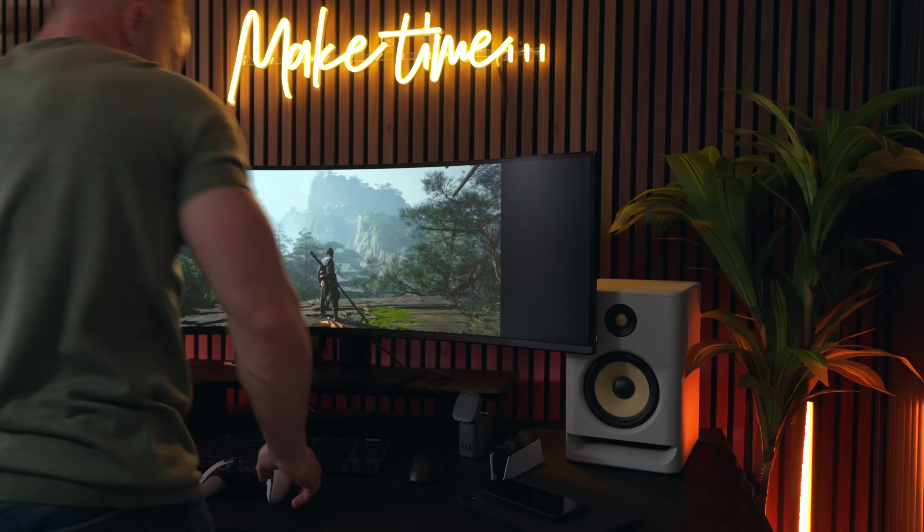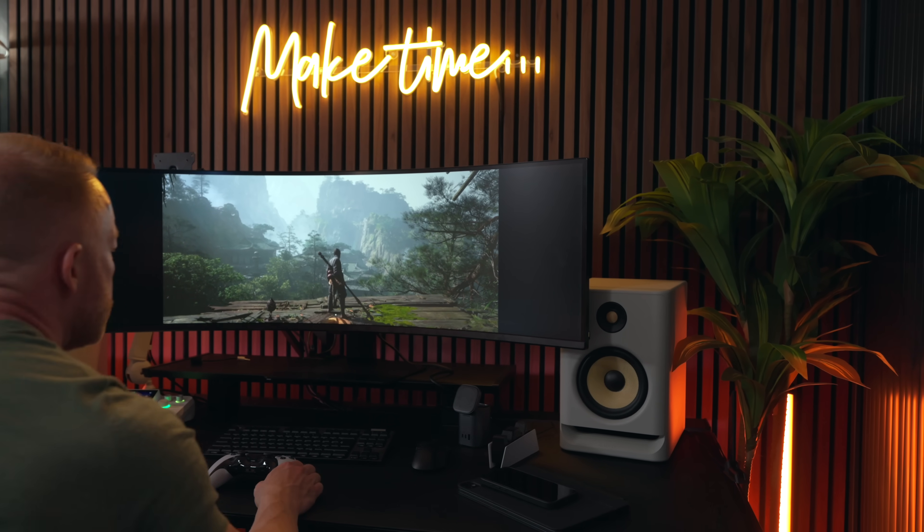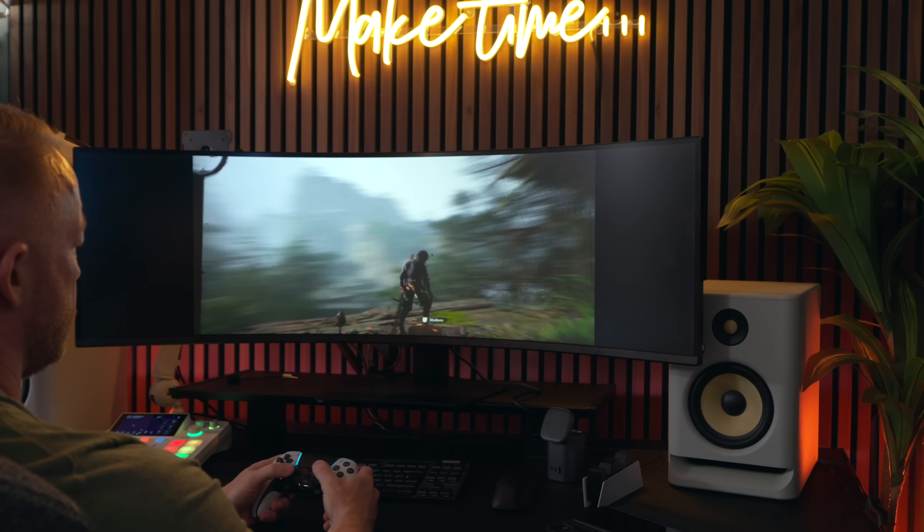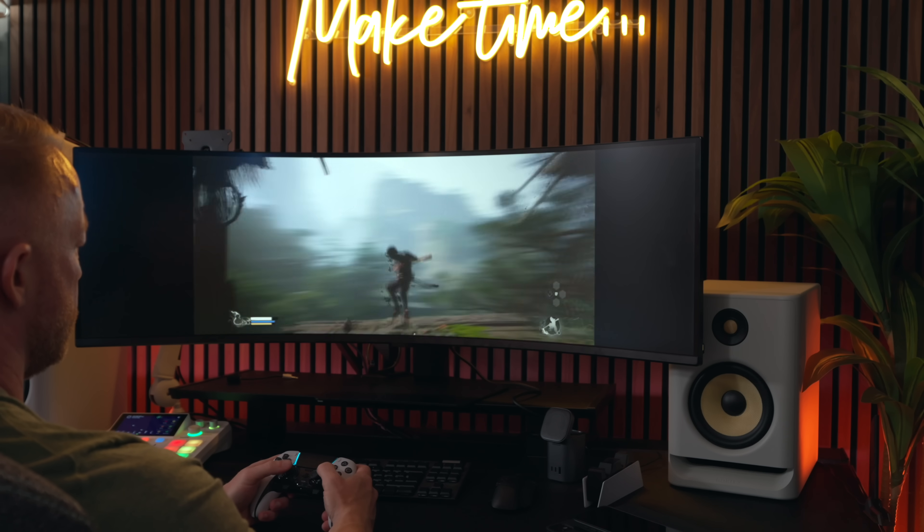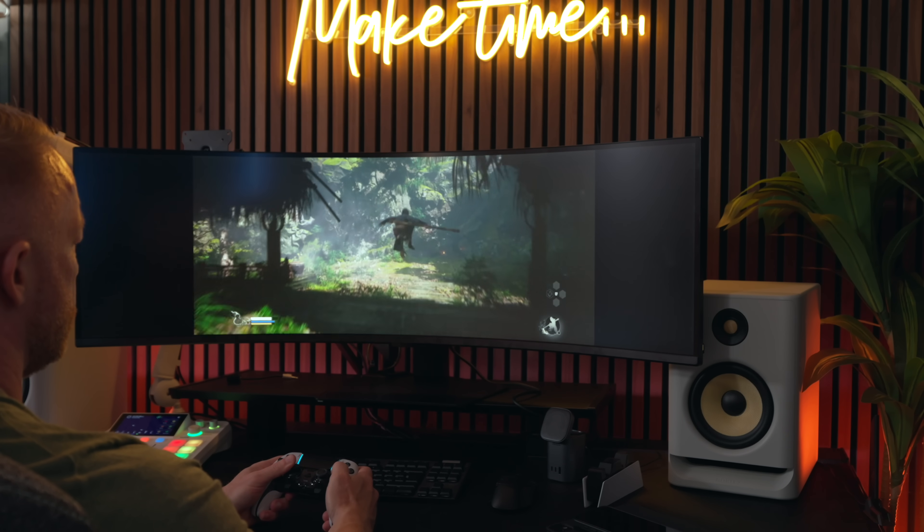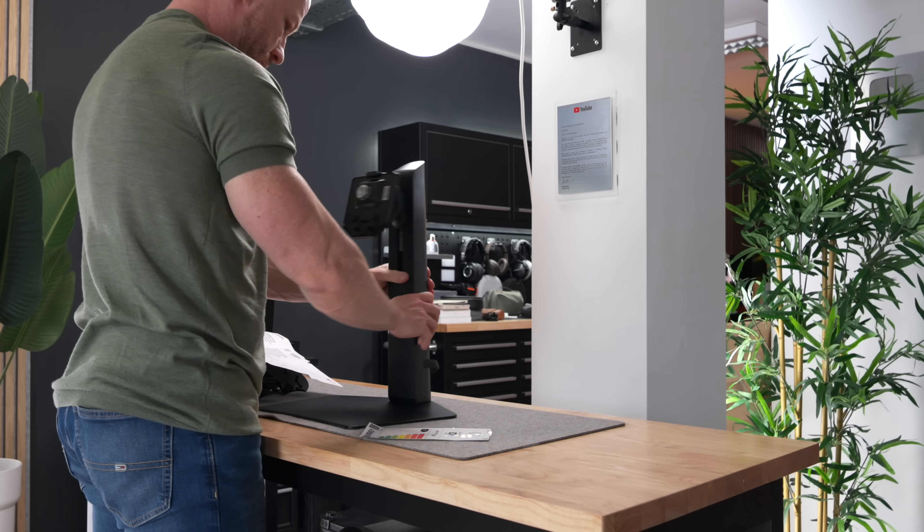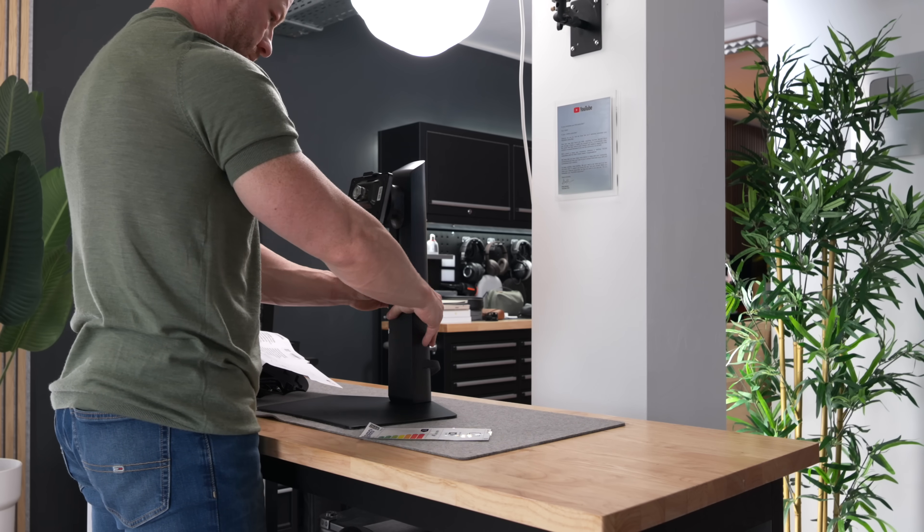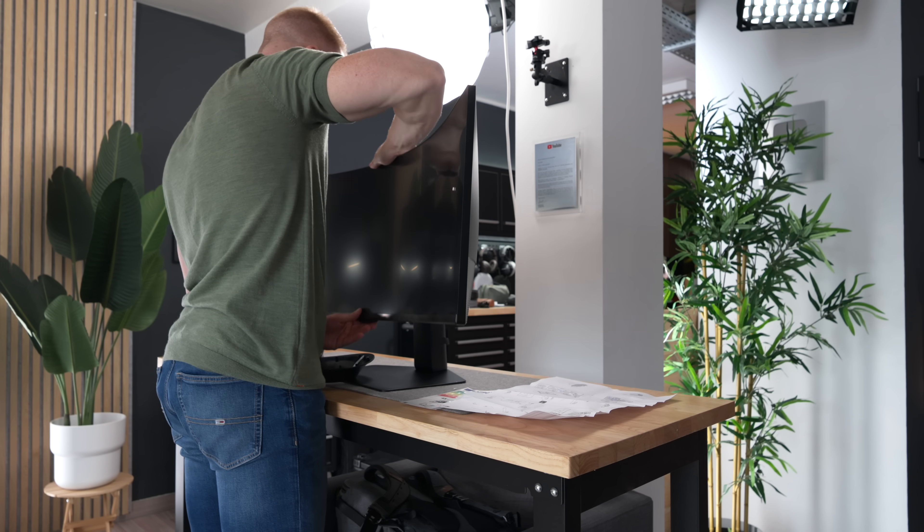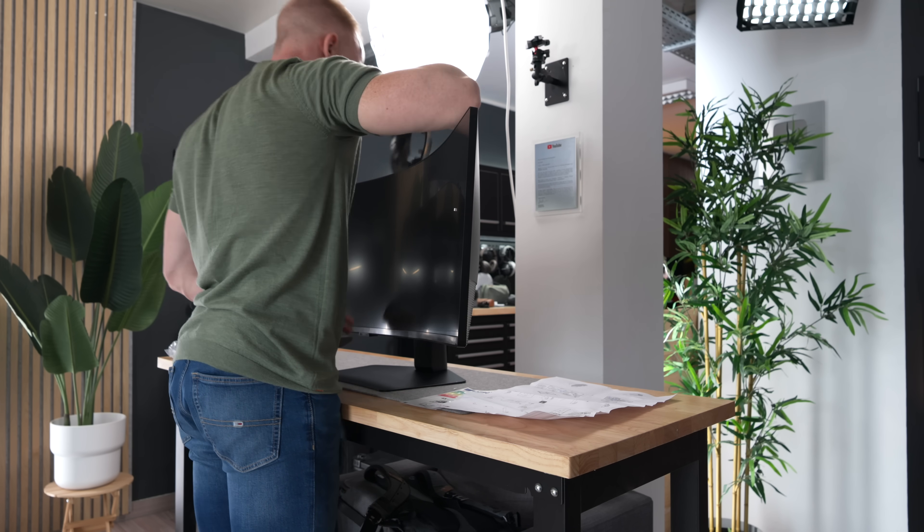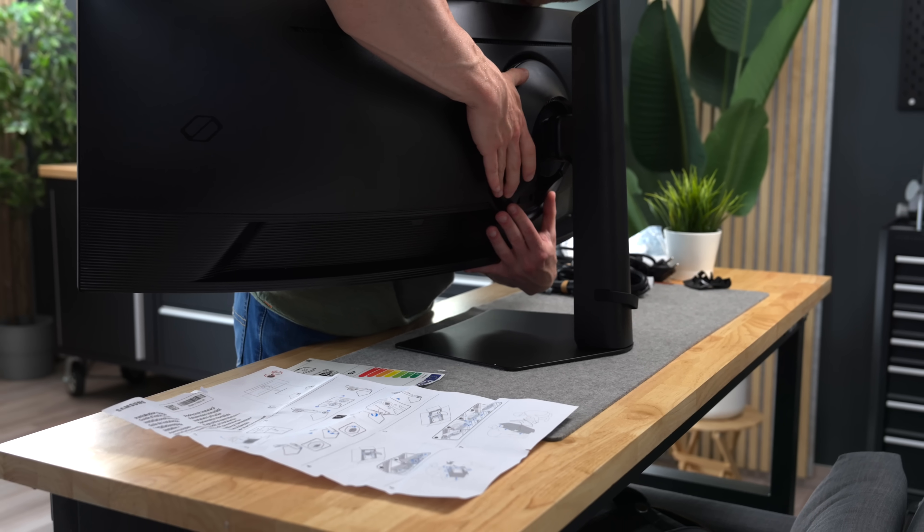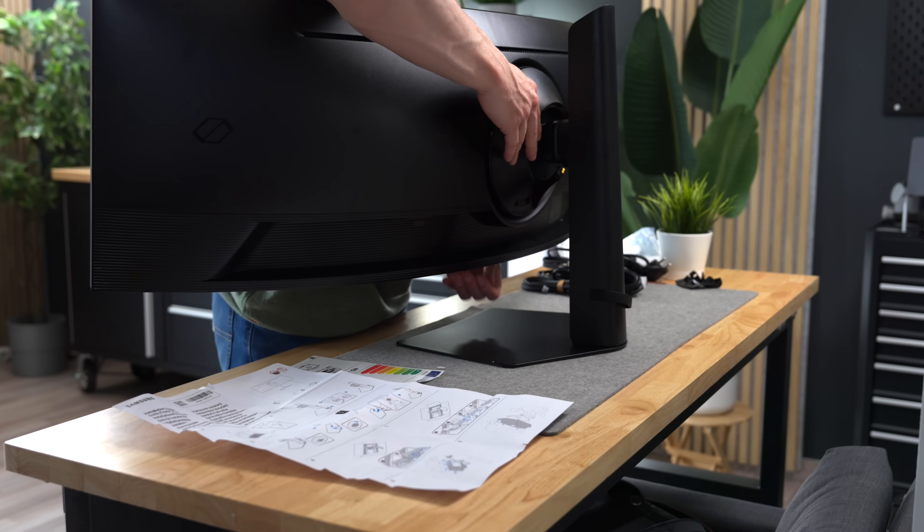Now, let's start by looking at this thing in a gaming context, since that is what it's primarily marketed as and probably what most people would buy this thing for. But after that, I will show you how this thing could actually be the final boss of productivity monitors, which in my opinion, makes this monitor even more interesting.